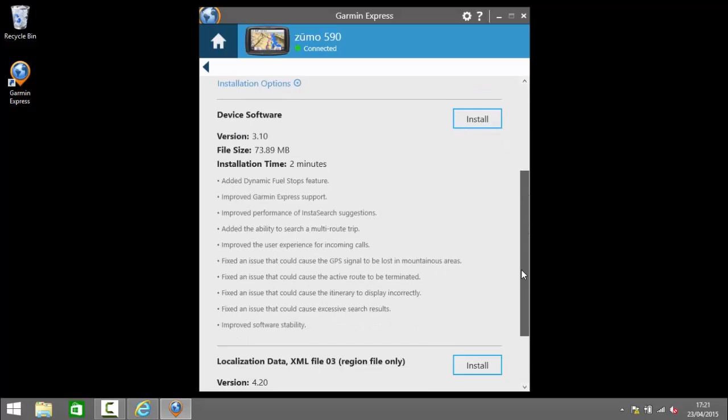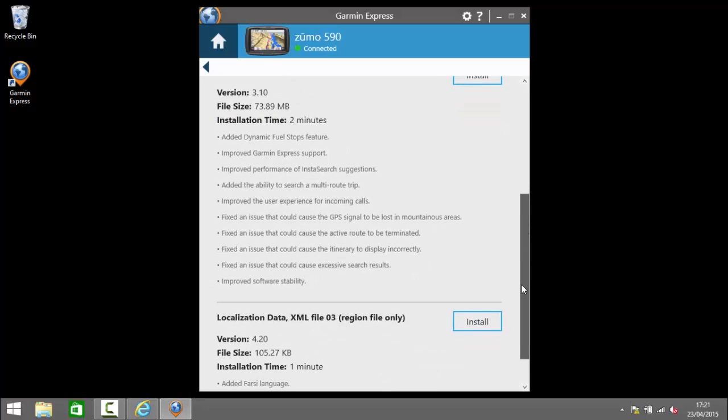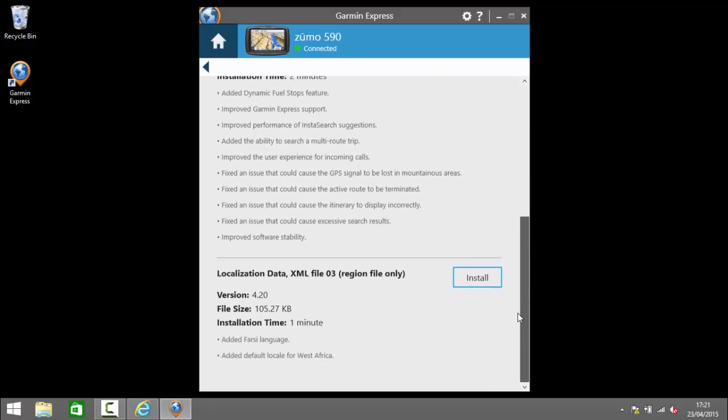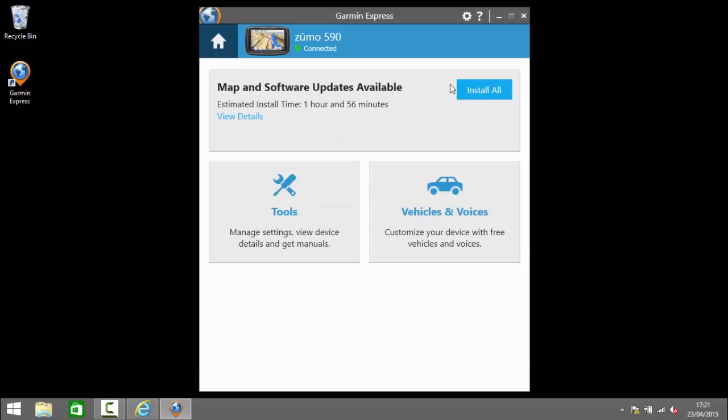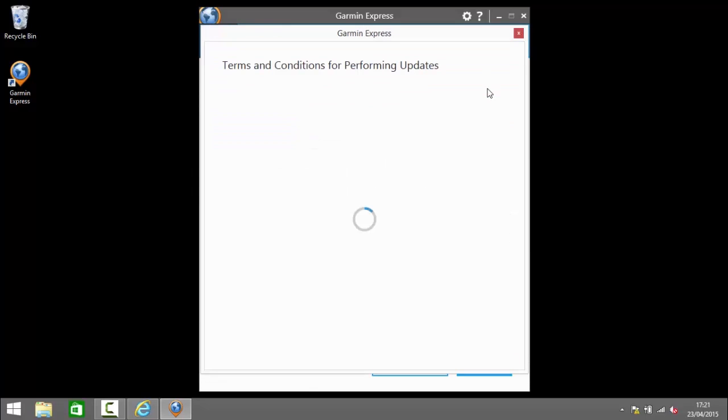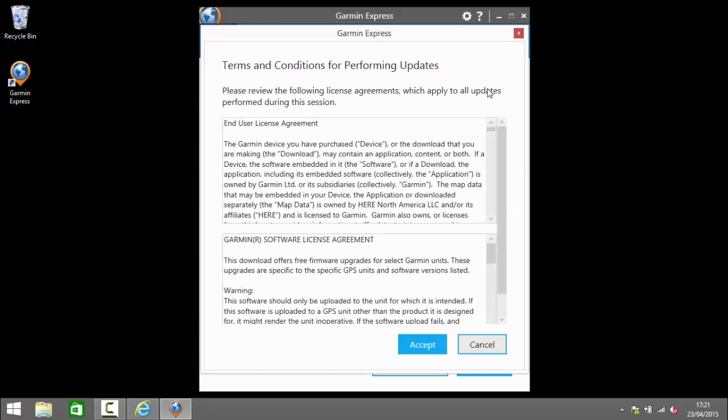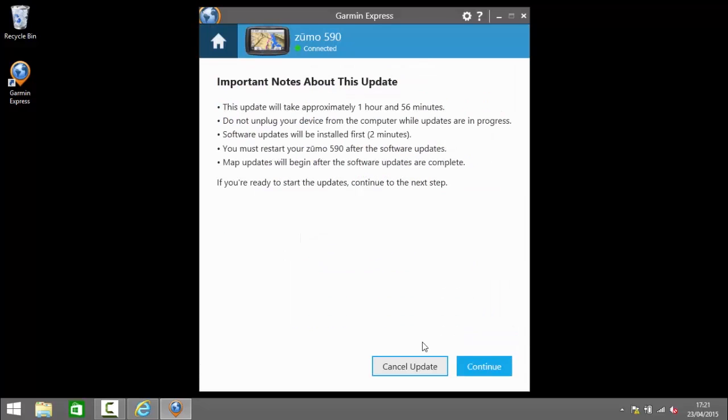So there's a map update at the top there and then there's a software update and finally localization update at the bottom. So if I go back and just click install all I am prompted to accept the licensing agreements and next I need to click update. Now it's important when you're updating your device specifically here that you do not unplug the device from the computer while the updates are in progress because this can damage the device.